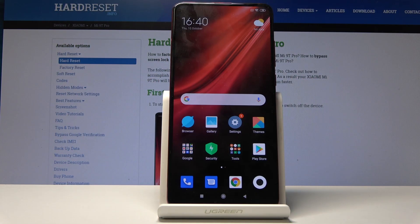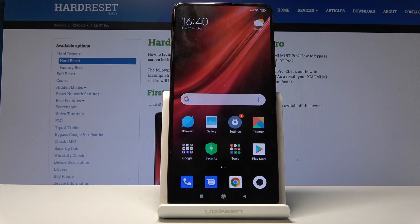Welcome! In front of me is a Xiaomi Mi 9T Pro and today I will show you how to enable the developer options.